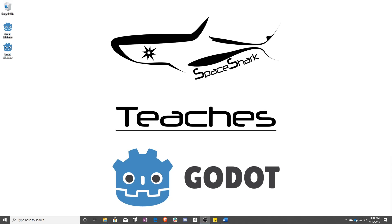Hello and welcome to Space Shark Teaches. I'm Sean from Space Shark Studios, and I'm here to teach you GDScript in Godot 3.1. Let's get started.